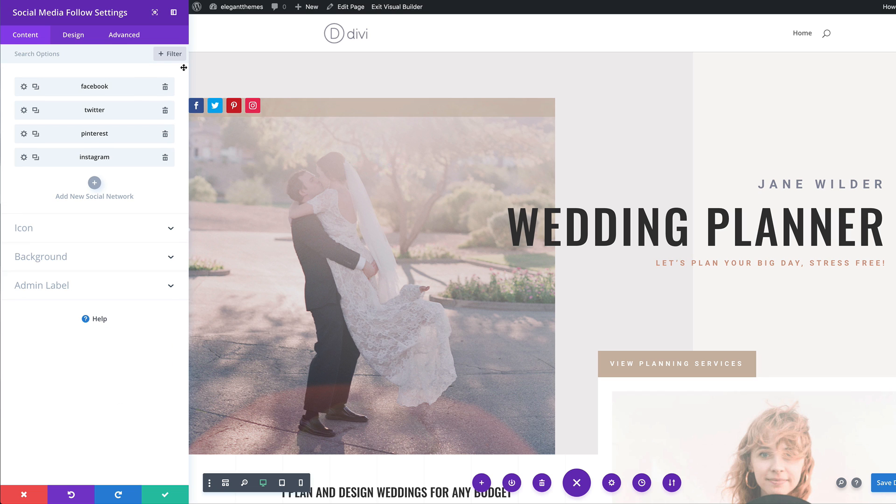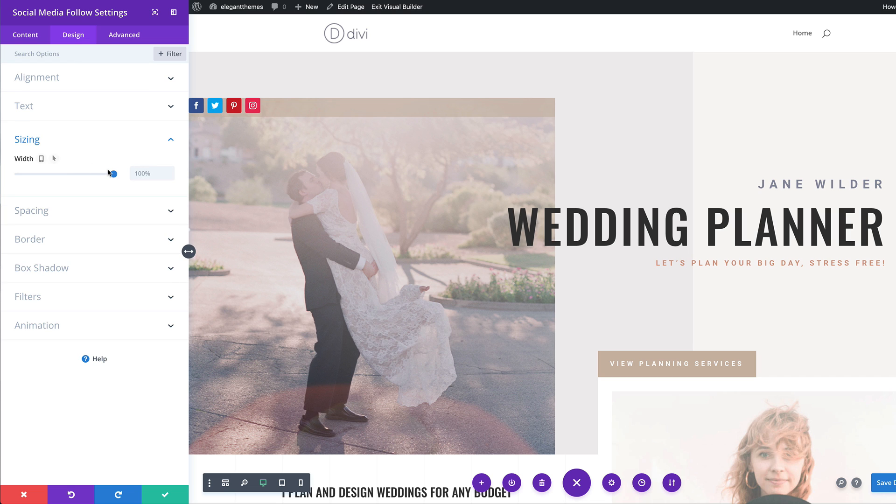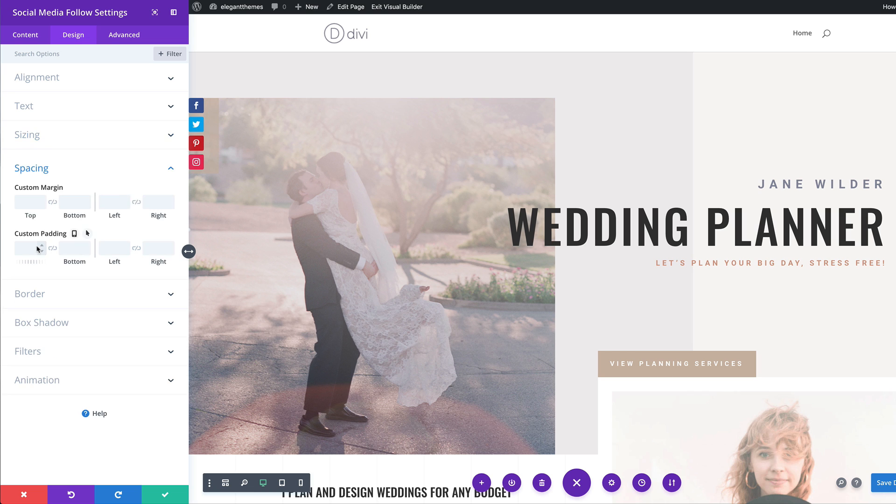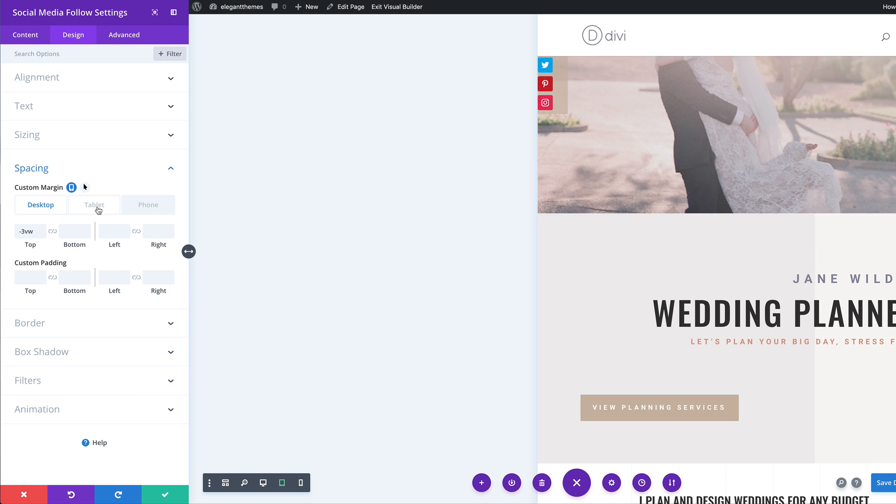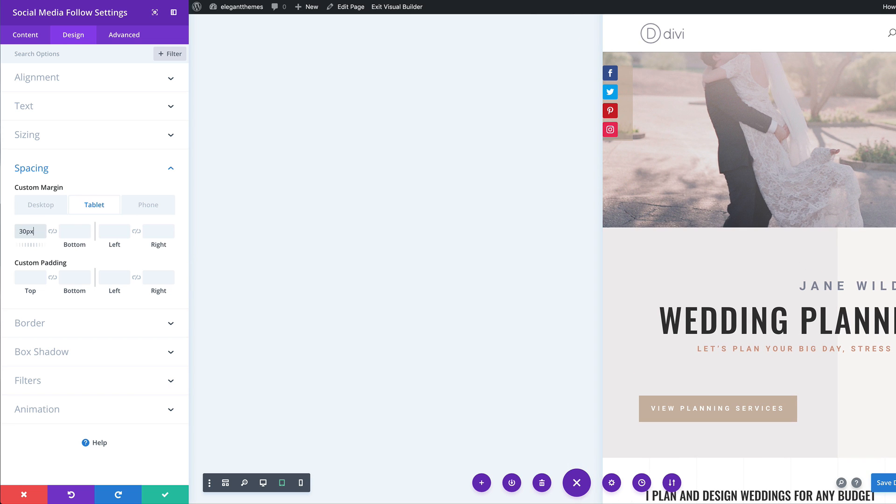Next, we're going to come over here to the design tab and we need to adjust the width. So I'm going to come over here to sizing and our width needs to be set to 64 pixels. Next, we're going to add our margins. So I'm going to come over here to spacing and for the top margin, I'm going to set it to minus 3 VW. Now, we might as well add our sizes for the tablet. So I'm going to come over here, click this icon, click on the tablet tab, and I'm going to set this to 30 pixels.